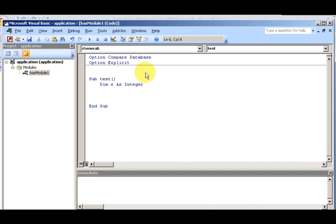Now if I say 'X = Date' — notice that 'Date' is lowercase when I type it, but then Access recognizes it as a keyword and capitalizes it. So 'Date' is a keyword that Access knows. I'm going to erase that because it didn't really mean anything here and it'll mess things up.